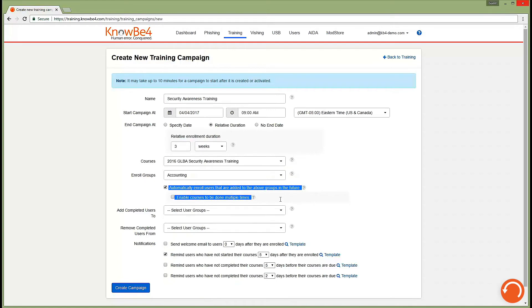Our automatically enroll function will ensure that as new users are added to your organization, they'll be added to your training campaign. So you can strengthen their skills to identify and prevent a phishing attack as soon as they come on board.